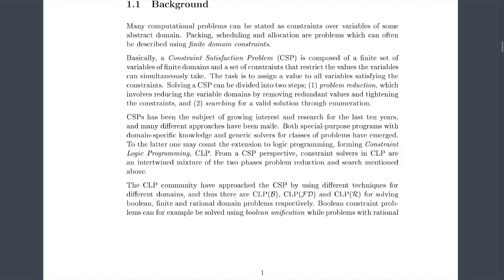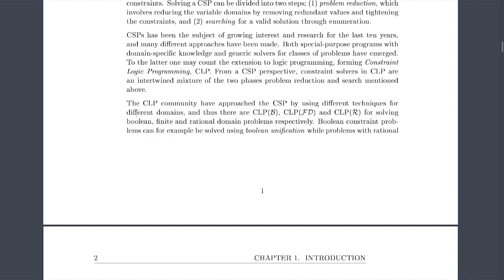Many computational problems can be stated as constraints over variables of some abstract domain — packing, scheduling, and allocation are problems often described using finite domain constraints. A constraint satisfaction problem (CSP) is composed of a finite set of variables with finite domains and a set of constraints restricting values variables can simultaneously take. The task is to assign values to all variables satisfying the constraints. CSP has been growing in interest, with both special-purpose programs and generic solvers emerging, including constraint logic programming (CLP) with variants CLPB, CLP-FD, and CLP-ER.